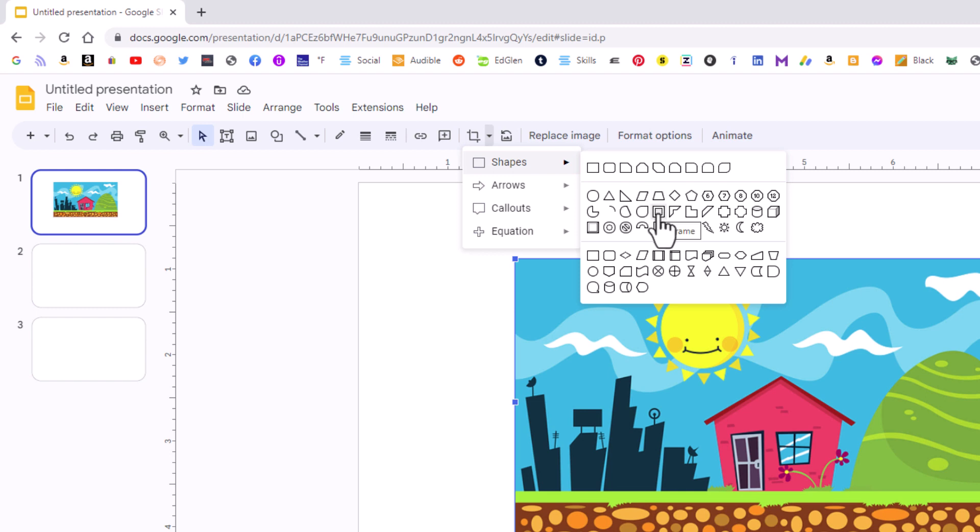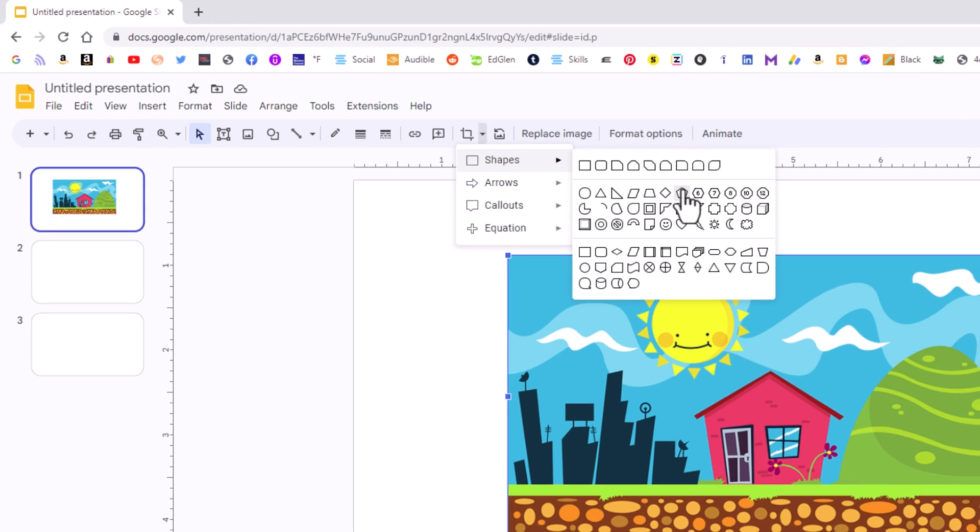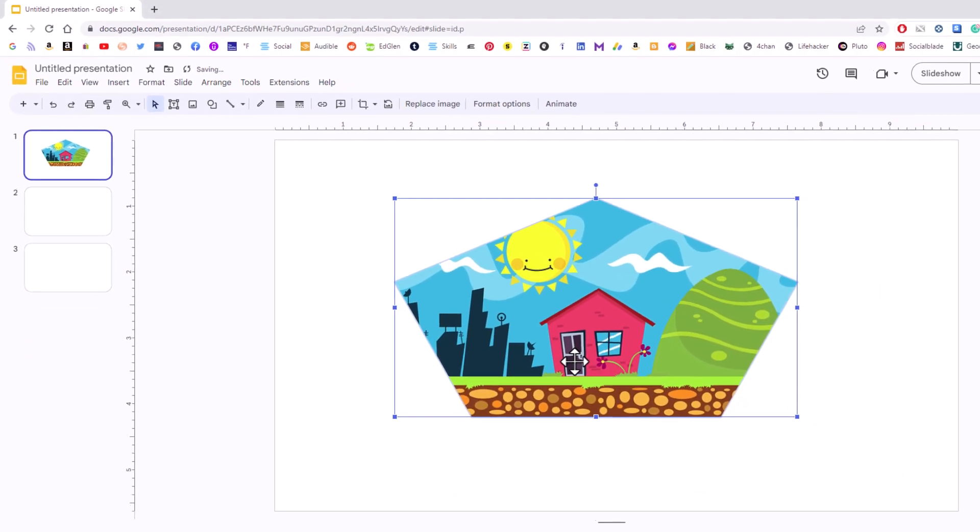You could crop your image into any one of these shapes here. Say that I wanted to crop my image into a pentagon. I'll select this one right here. I'm going to click on it, and now my image has become a pentagon.